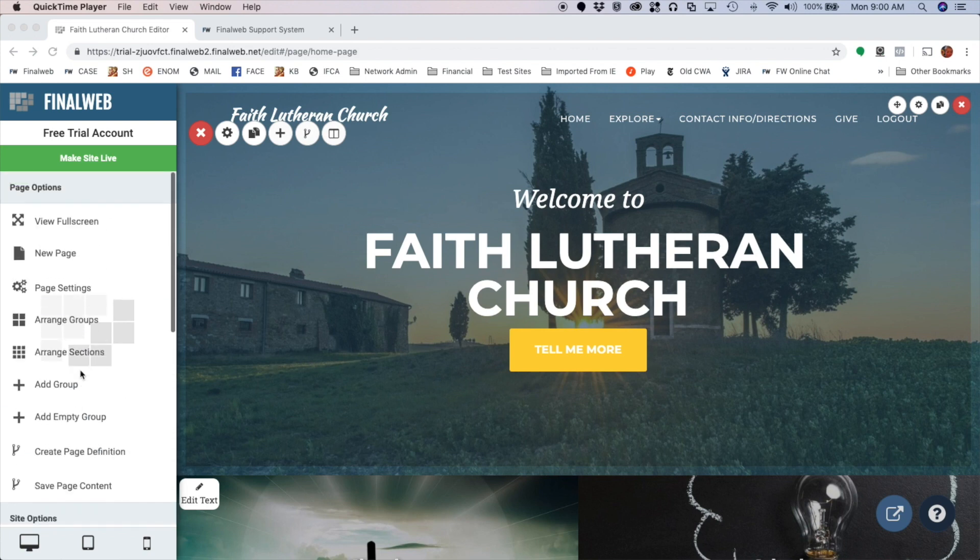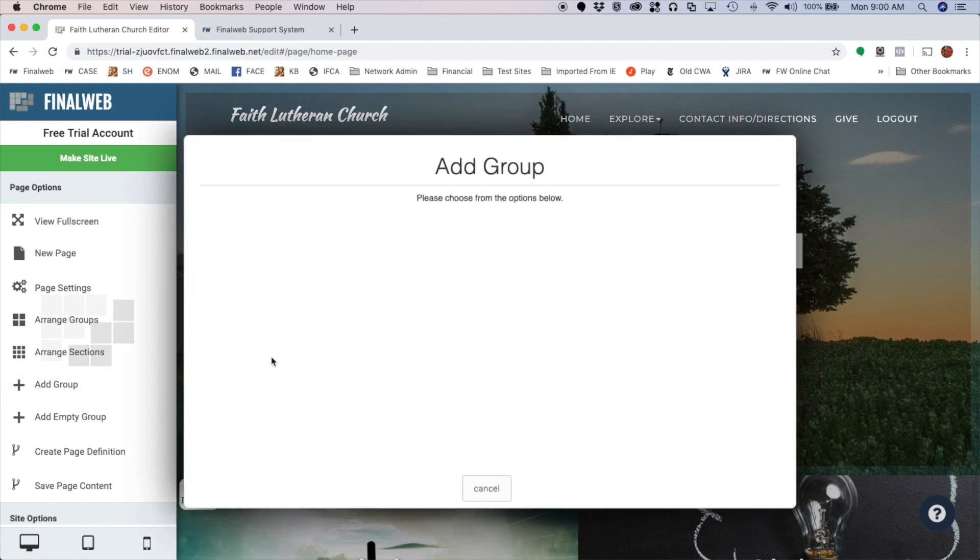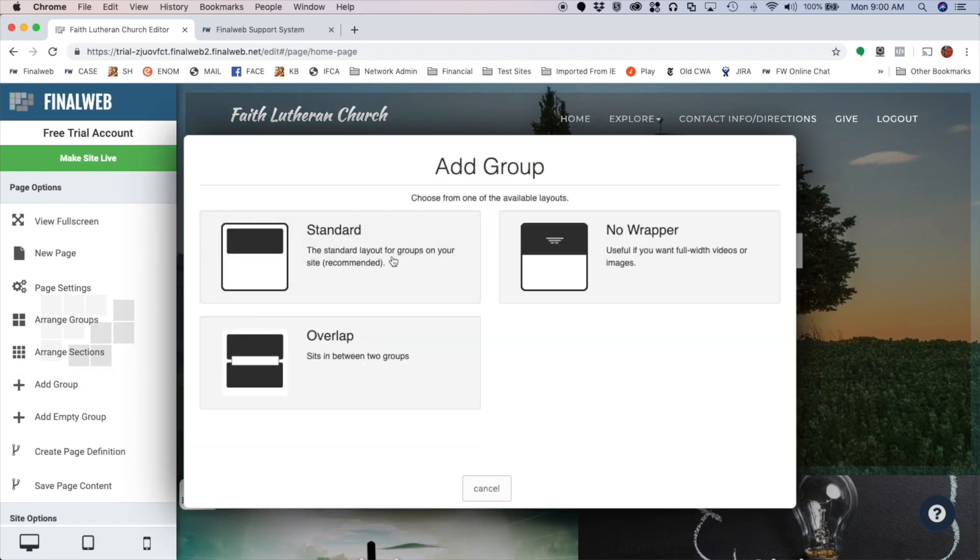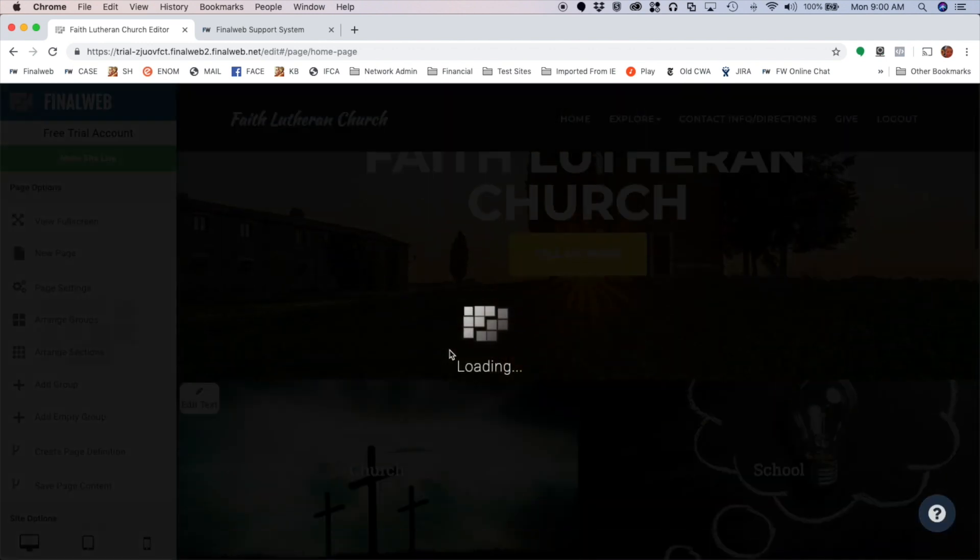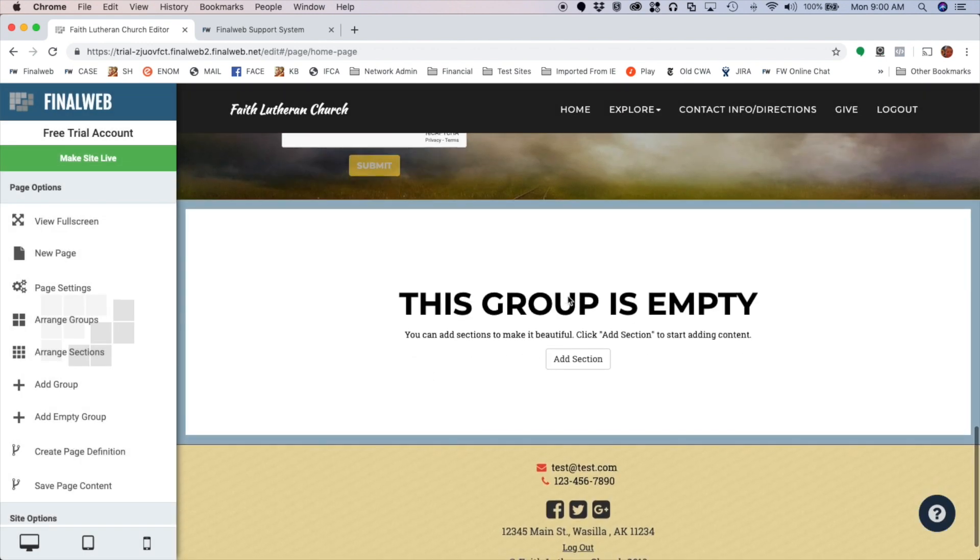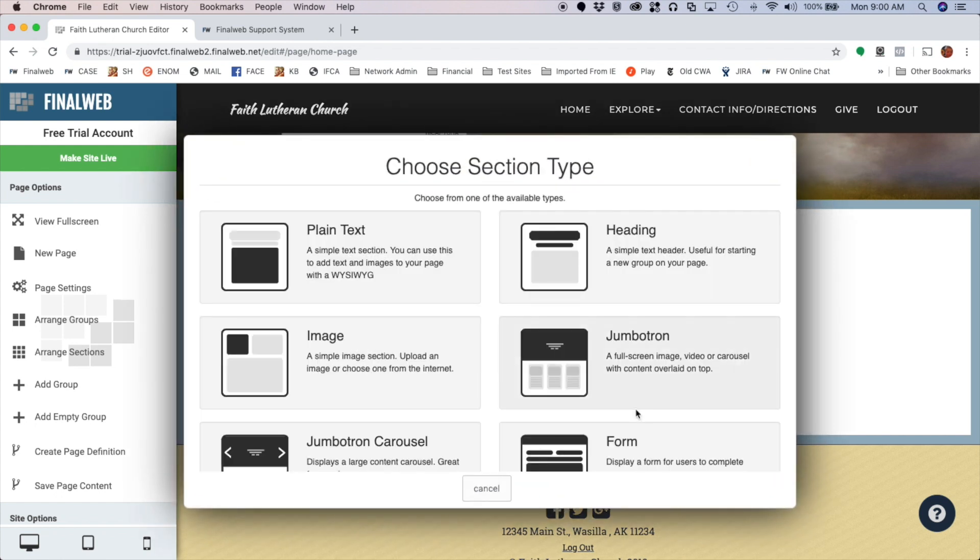If you don't have one, this will show you how to add it. First, I'm going to create a group by clicking Add Group and I'm going to choose an empty group. We'll go with standard and it's going to add a group down at the bottom of my page where I can begin to add content.